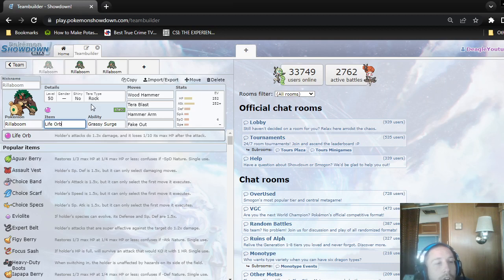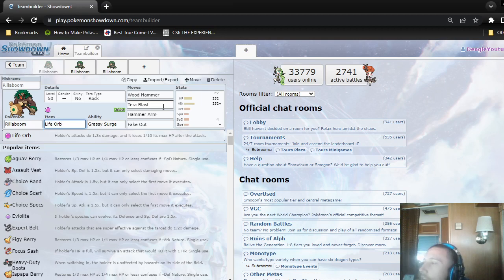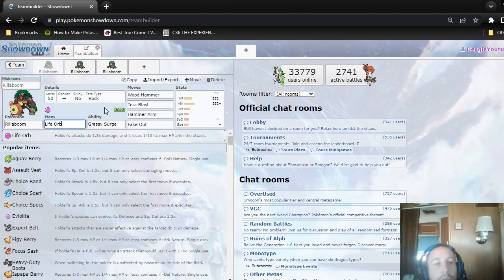It could be good versus Moltres, Thunderus, Tornadus, just lots of stuff in general. I could have used it versus this guy's Moltres and maybe won, but I was too chicken to Terra Blast. I thought he would Terra Grass, and I was already intimidated, and he had a Grassy Seed up.